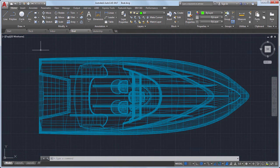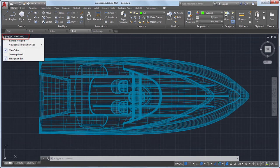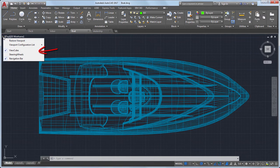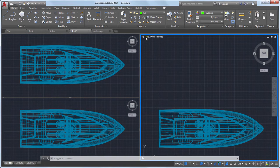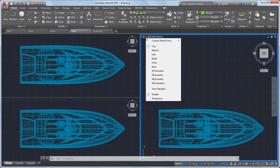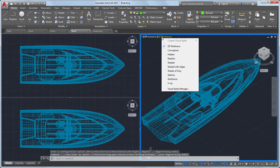In the upper left corner of the drawing area are the viewport controls. Here you toggle the display of the ViewCube and other viewing tools, control the number of viewports, select a named or preset view, or select a visual style.